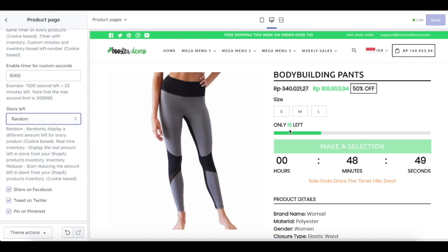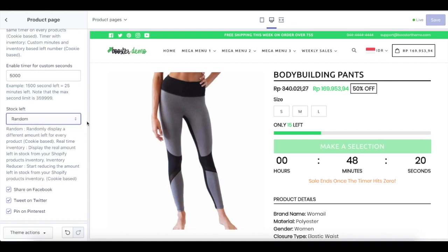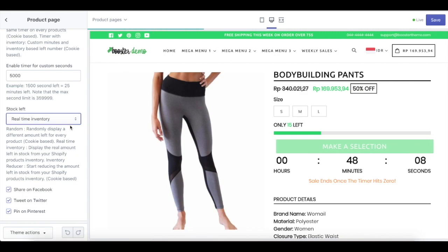If you see over here, we have only 15 products left. That doesn't mean we really only have 15 products left — you can set this up based on your preference in the setting over here. Under stock left, we have three different choices: random, real time inventory, and inventory reducer. Random stock left will randomly display a different amount left for every product based on cookie. Real time inventory will display the real amount left in stock from your Shopify product inventory. Inventory reducer will start reducing the amount left in stock from your Shopify products inventory based on cookie.